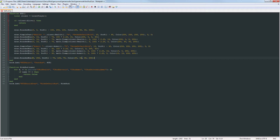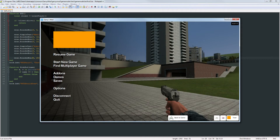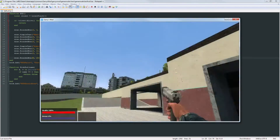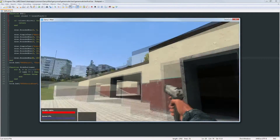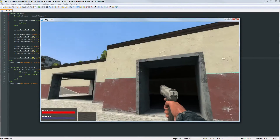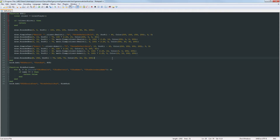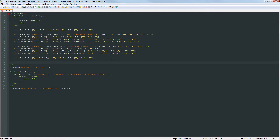If we go into our game now we can see that the little box was drawn right next to the health and armor box. Now after this we want to get the current name and print out the current name of the weapon.